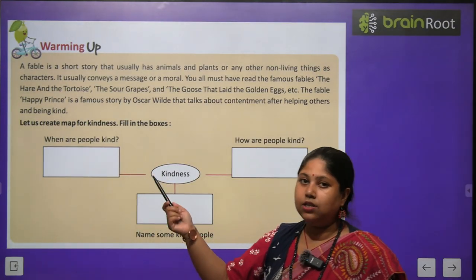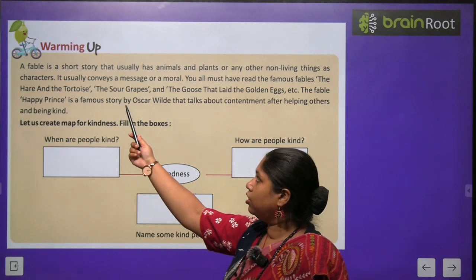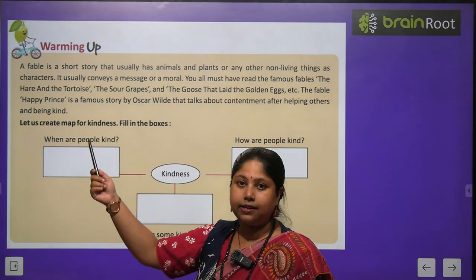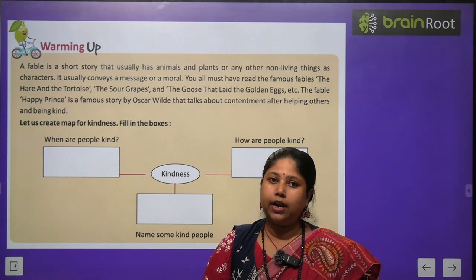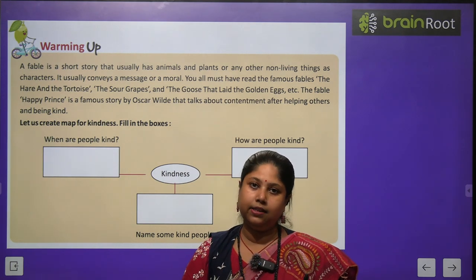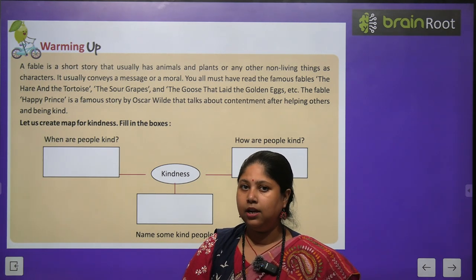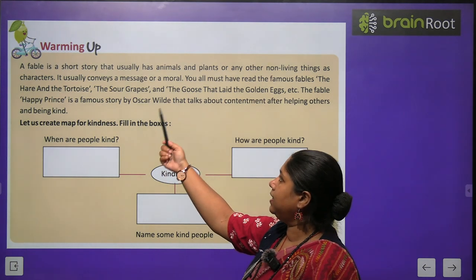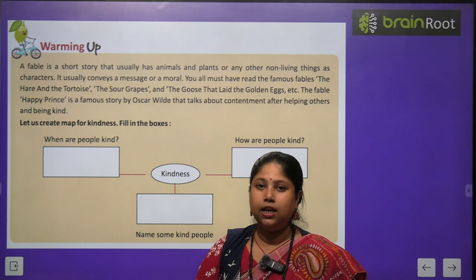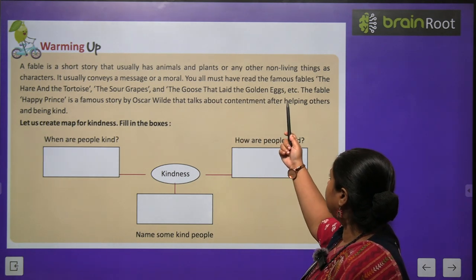Before we proceed to the actual chapter, let's have a quick warm-up exercise. A fable is a short story that usually has animals, plants, or any other non-living things as characters. Fable ka matlab hota hai ek choti si kahani jis mein hum animals aur non-living objects ko main character ki tarah treat karte hain. It usually conveys a message or a moral — these kinds of fables teach us some or the other lesson.